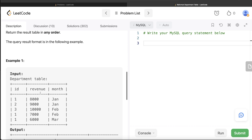If you look at the example, we have different ids, different revenues, and months. Basically, what we need to do is have one column for id, and then January revenue, February revenue, March revenue, up till December revenue. For each department id, what is the revenue for different months, and if the revenue is not there, you return null — similarly for all departments.